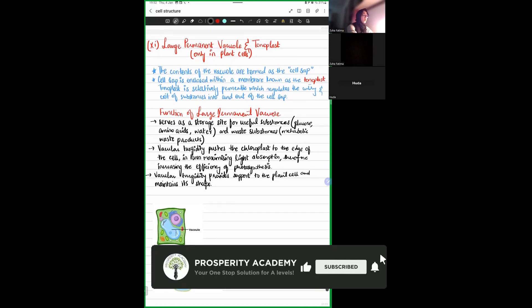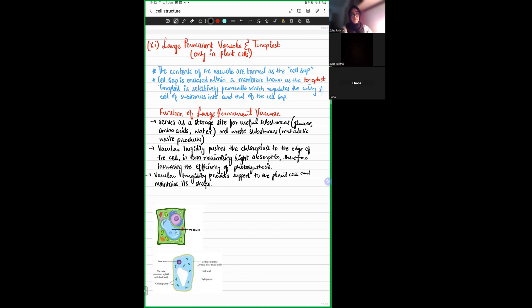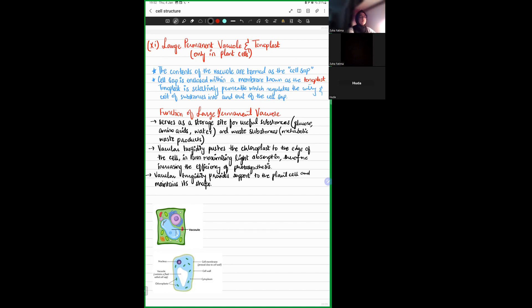Moving on to our next subtopic: large permanent vacuole and tonoplast. When we were talking about animal versus plant cells, we said that in animal cells, temporary small vacuoles are present and they do not have a greater purpose. However, in plant cells the vacuole plays a very important part — it is large and permanent, always present in a plant cell.